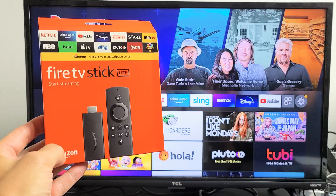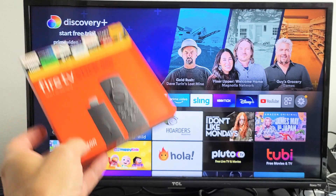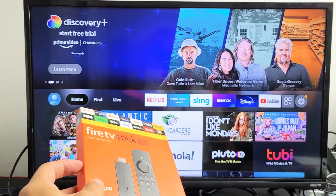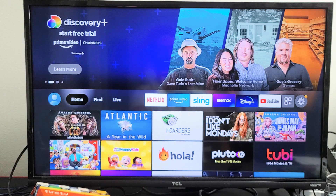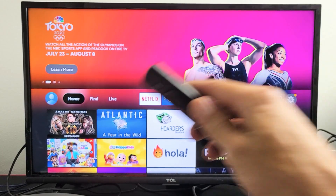Here's the Amazon Fire TV Stick Lite. I'm going to show you how to search, download, and install apps. Very simple.